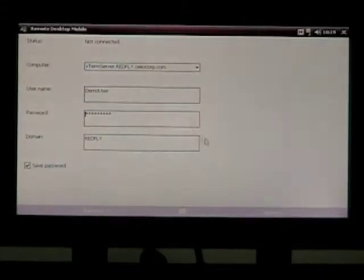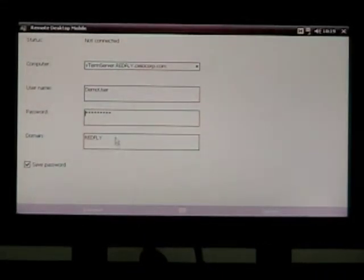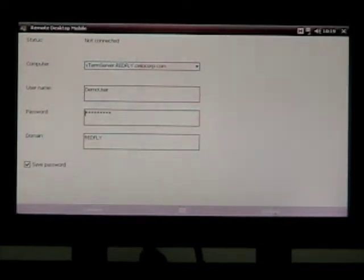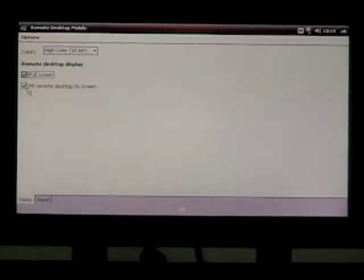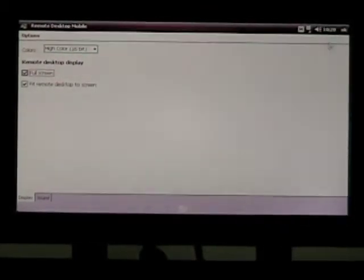One thing about the remote desktop client is even though you have the saved password checked and all this stuff stays connected, you still need to jump over here and enable full screen and fit remote desktop to screen.